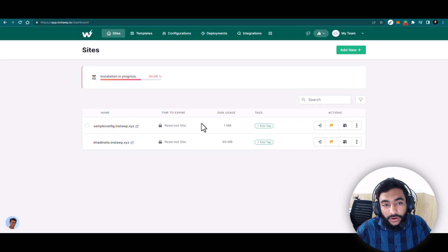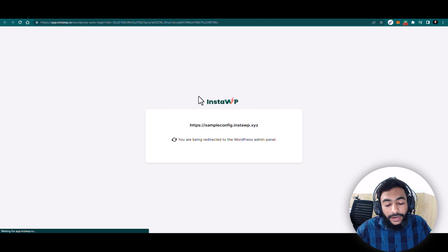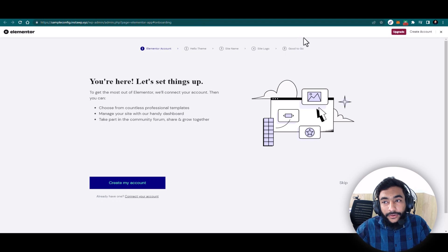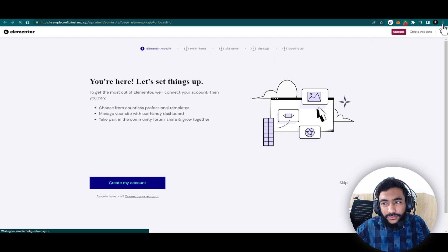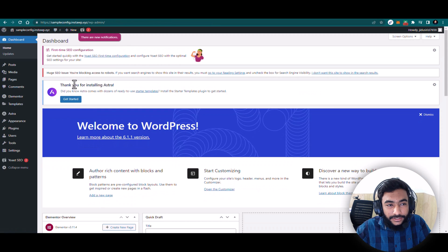Here we go — the site is a reserved site. By default, the plugins and theme I selected are already installed. I can see the username and password, and I'll hit Magic Login to log into my website without any hassle. You can see Elementor is already installed and the Elementor onboarding is showing. I don't want to create an Elementor account, so I'll leave it. Astra is already installed and Yoast SEO is already installed because I added the slugs.